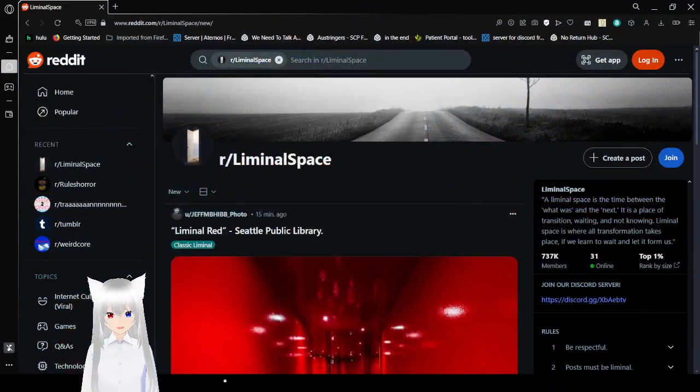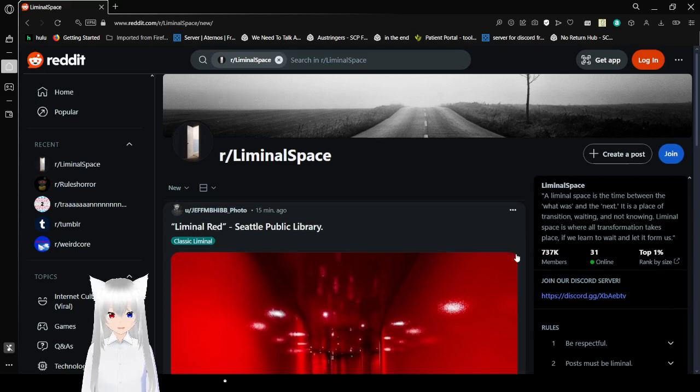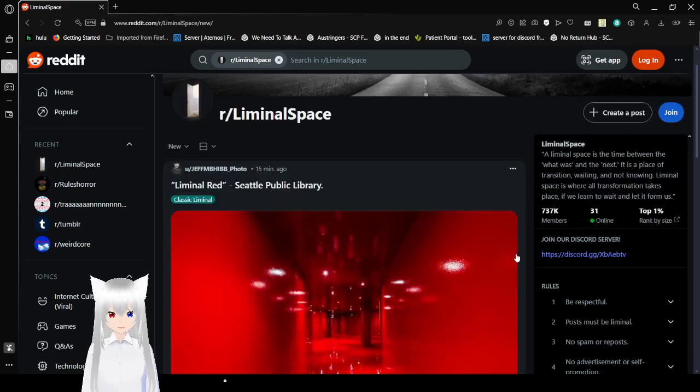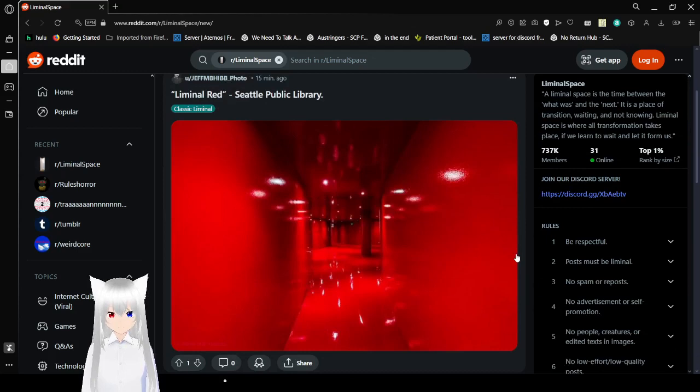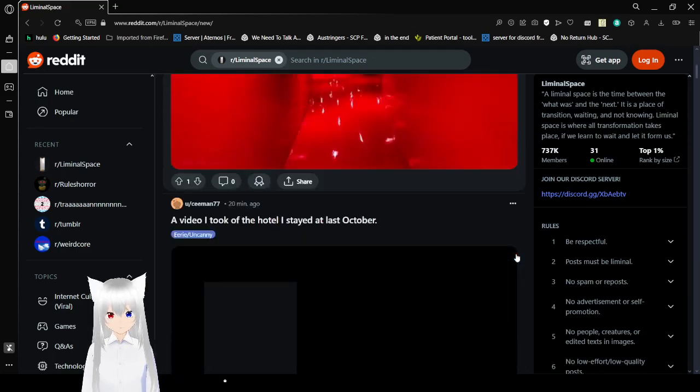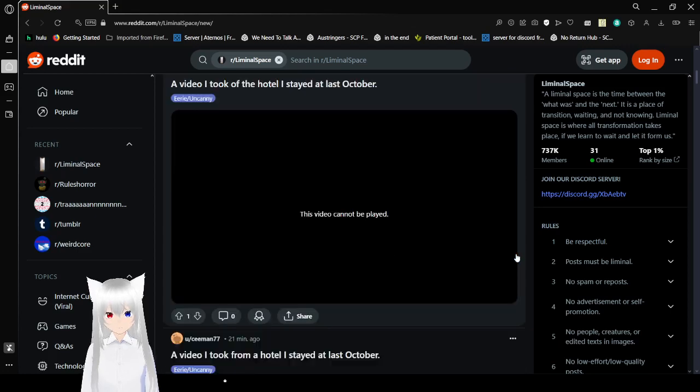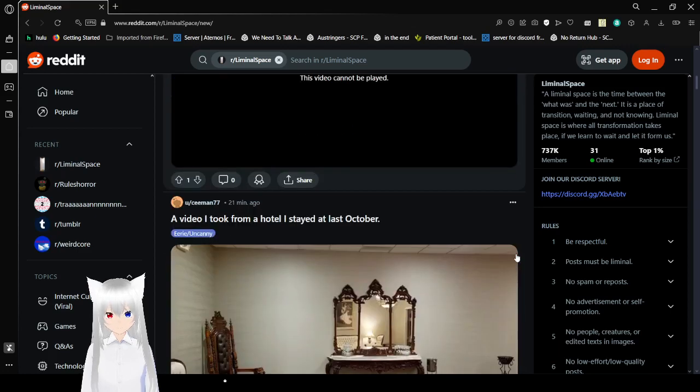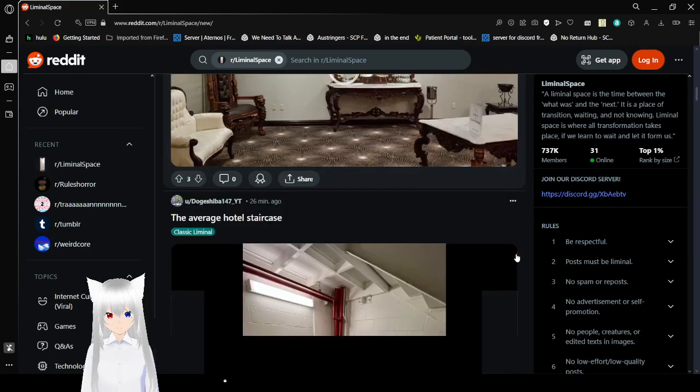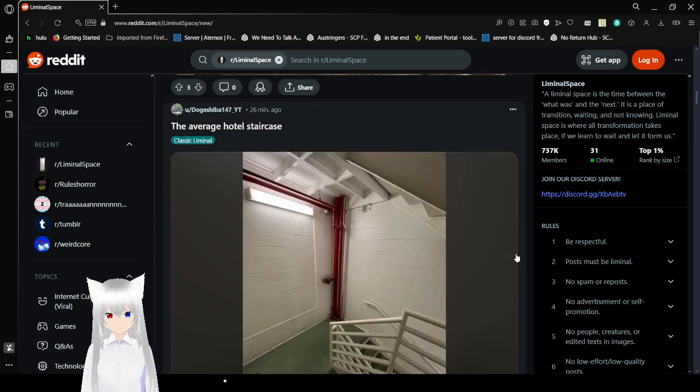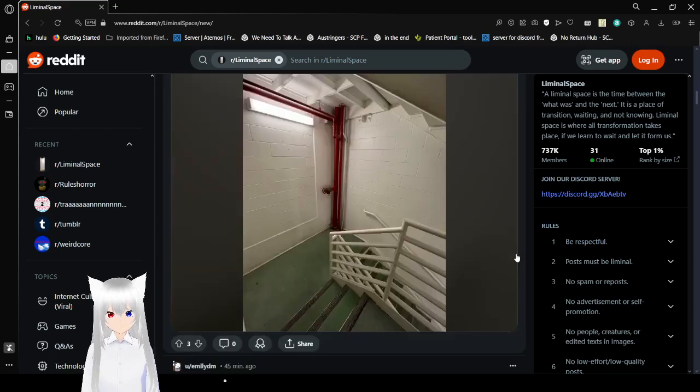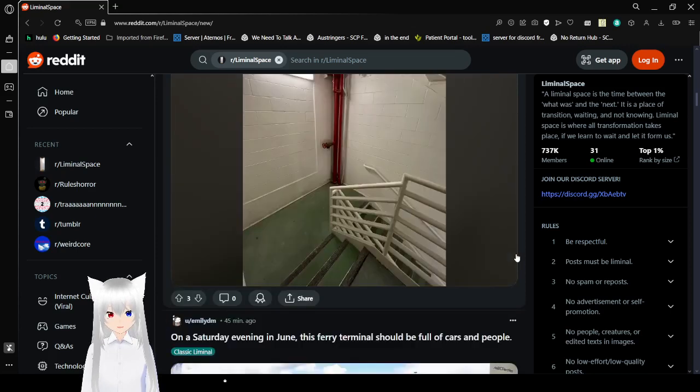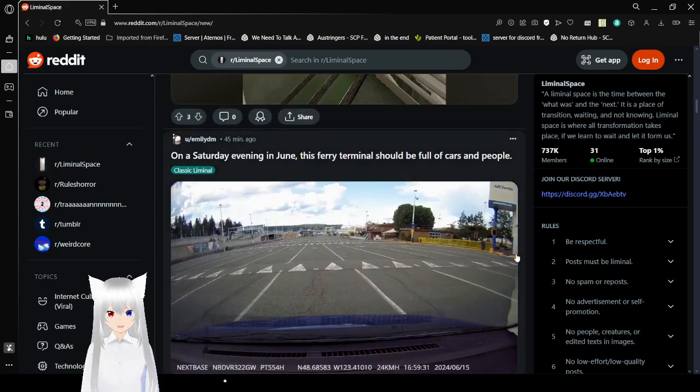By neither, I mean neither you or me. Anyway, Liminal Red, Seattle Public Library. This bugs me, and I don't know why. The Average Hotel Staircase, right? They really like that, aren't they?